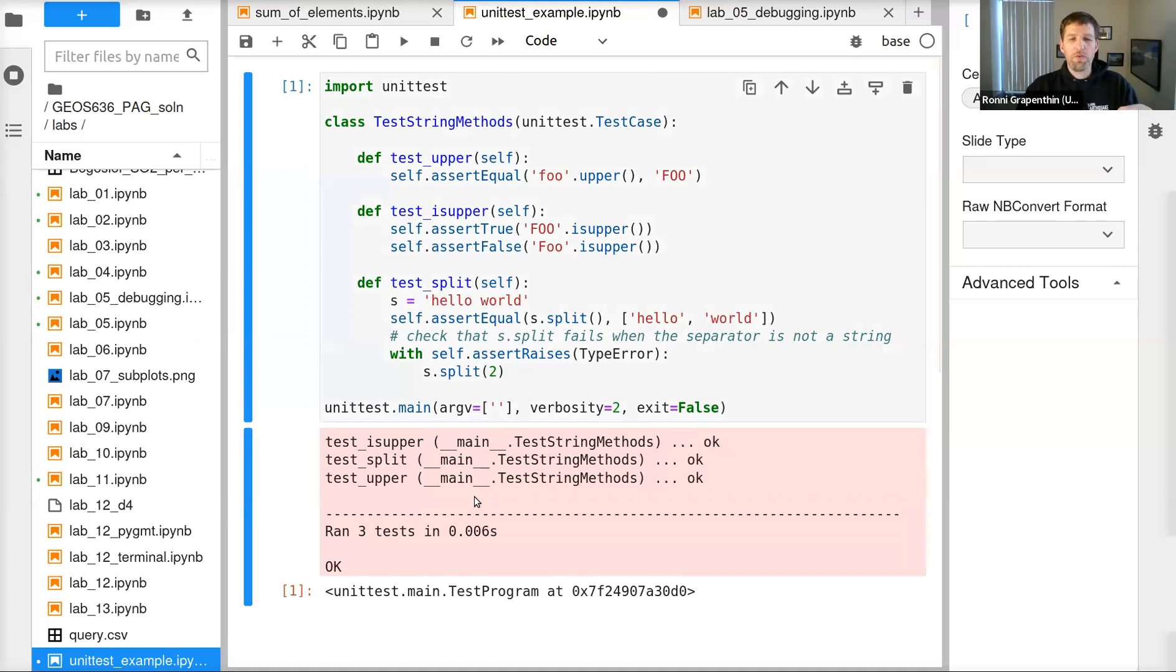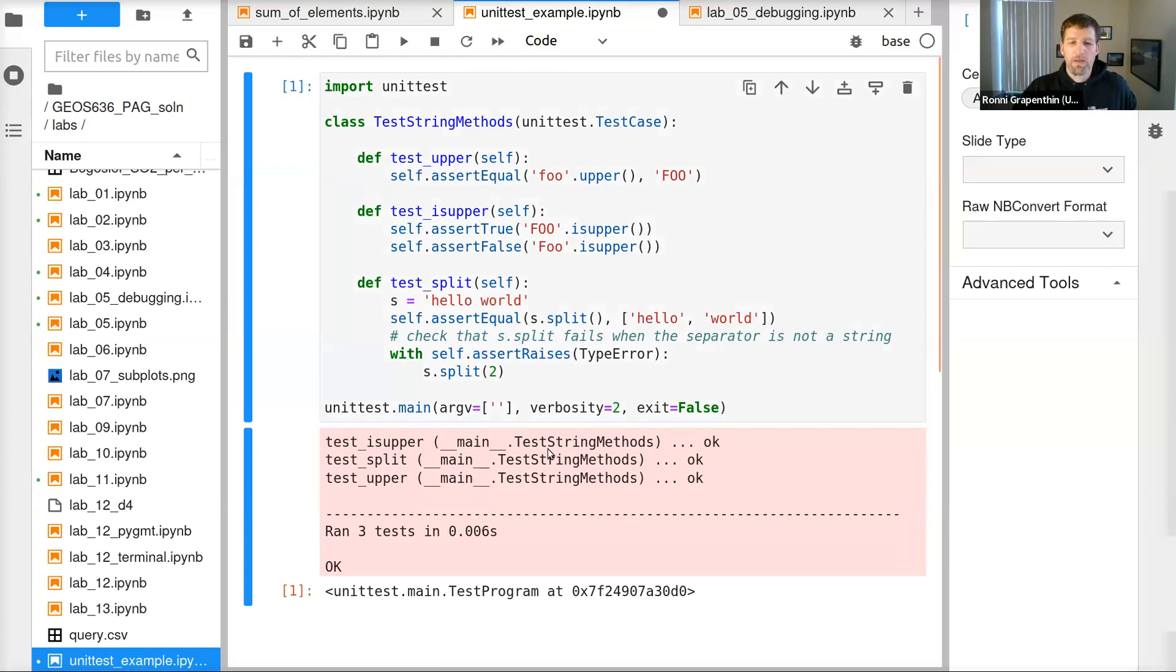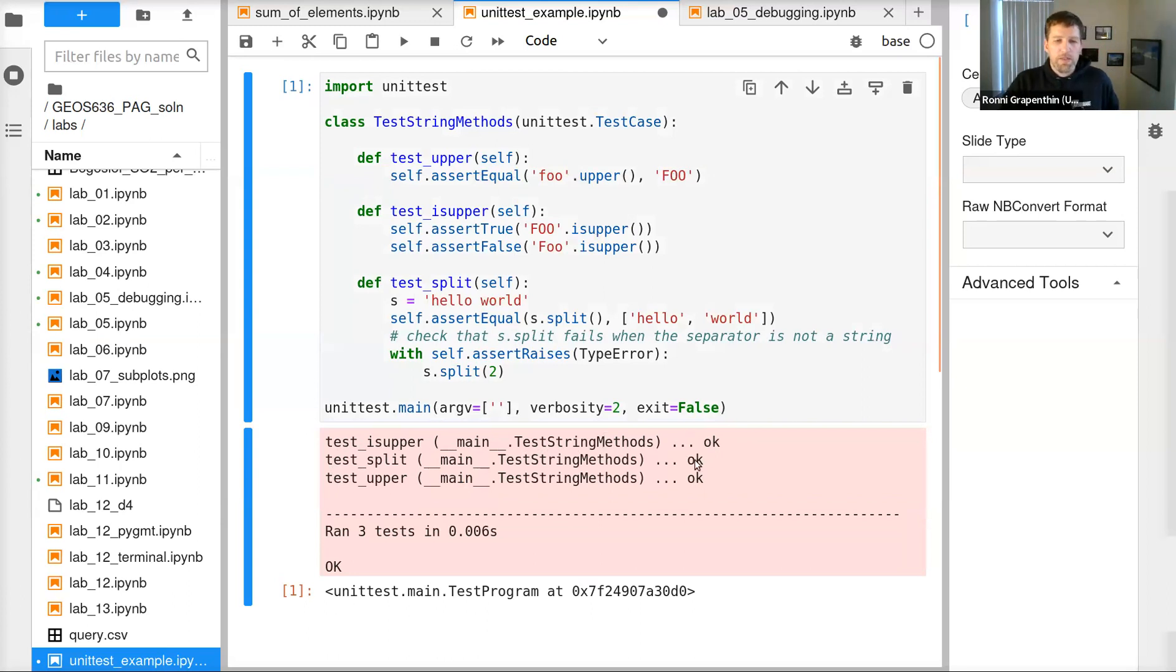So if we run this now, we get some output here. It runs test_is_upper in the test case TestStringMethods, and that is okay, it works. So this is equal. test_split is being run, this works. And test_upper also works.